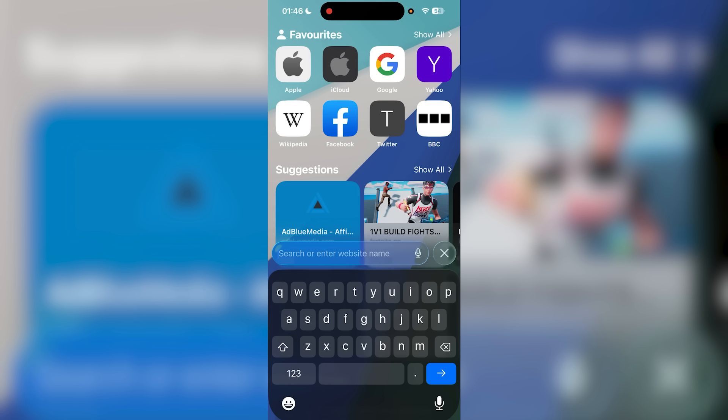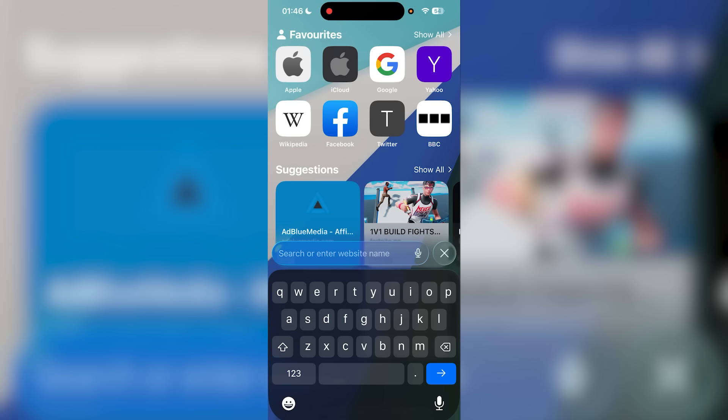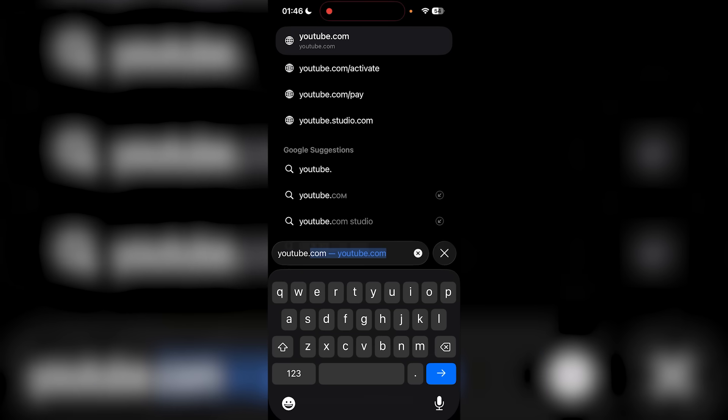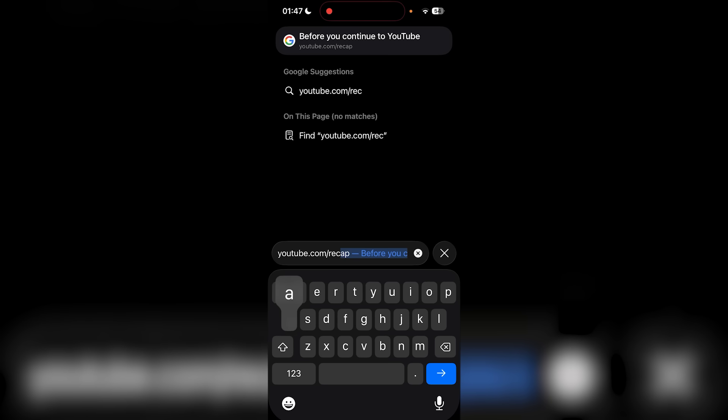This is actually really simple and easy. You're just going to type in youtube.com, and then once you've done that, put slash and then recap.